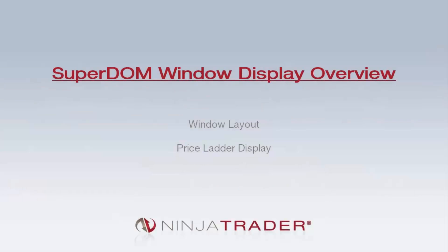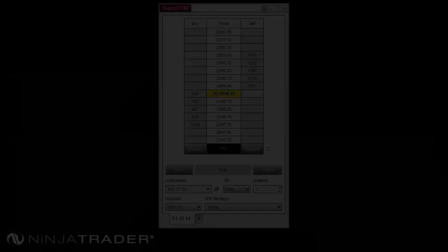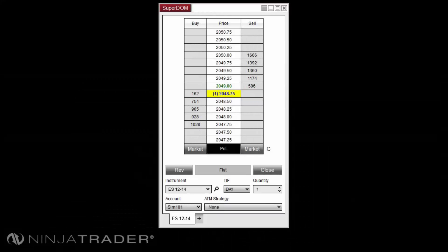Welcome to the Superdome Display Overview. We'll be covering the following topics: the layout of the Superdome window and the price ladder display. We will start with understanding the layout of the Superdome window.